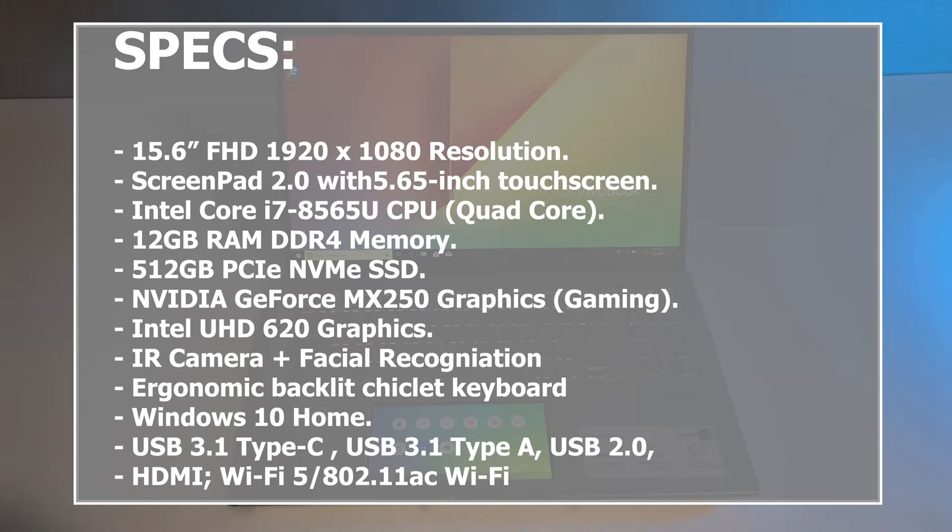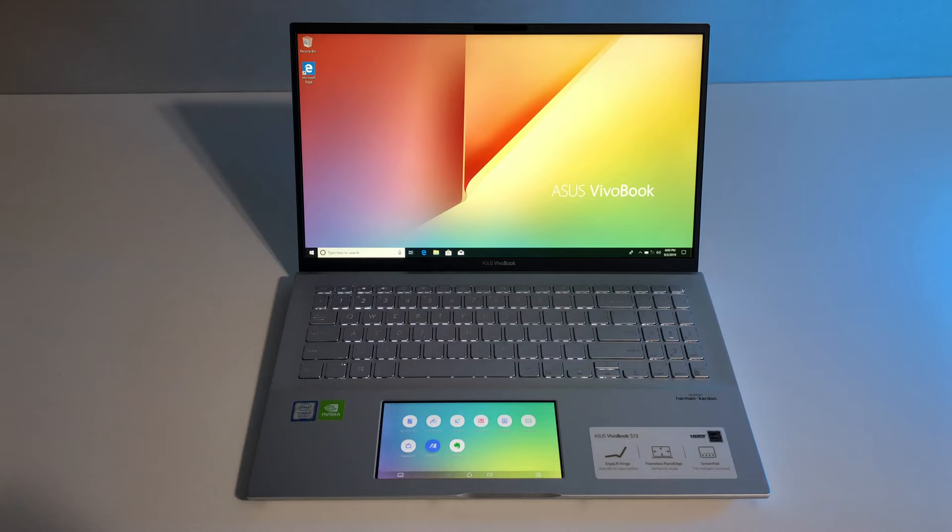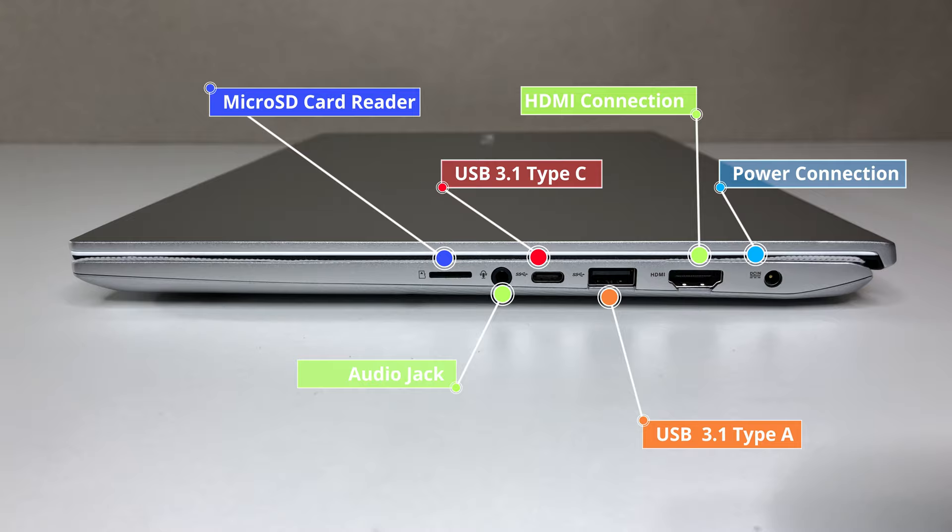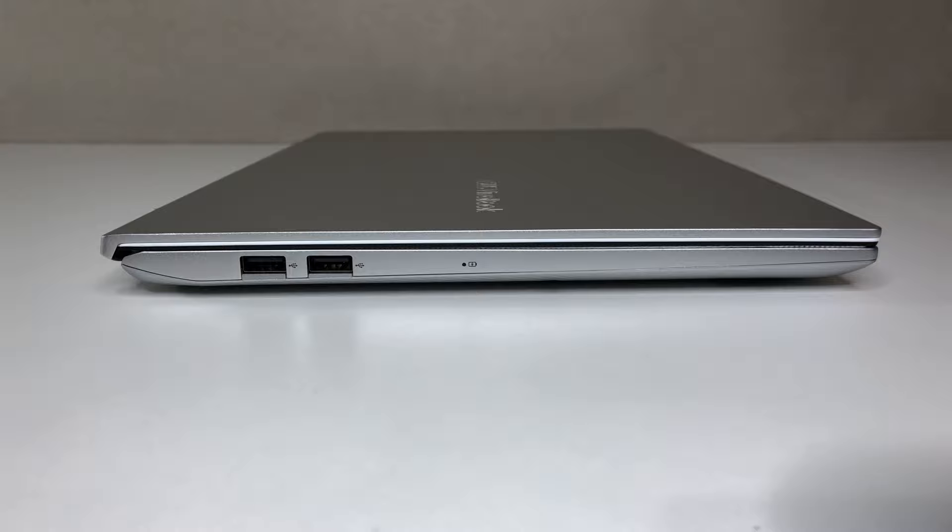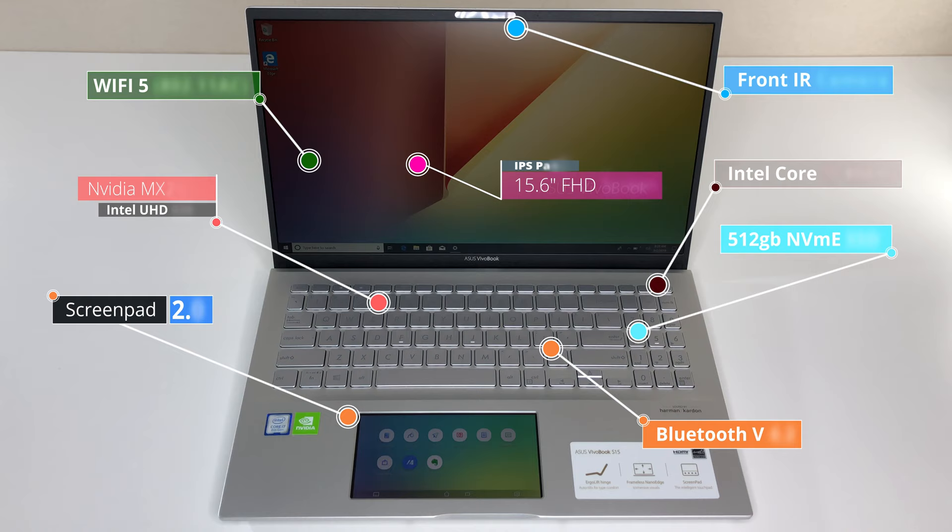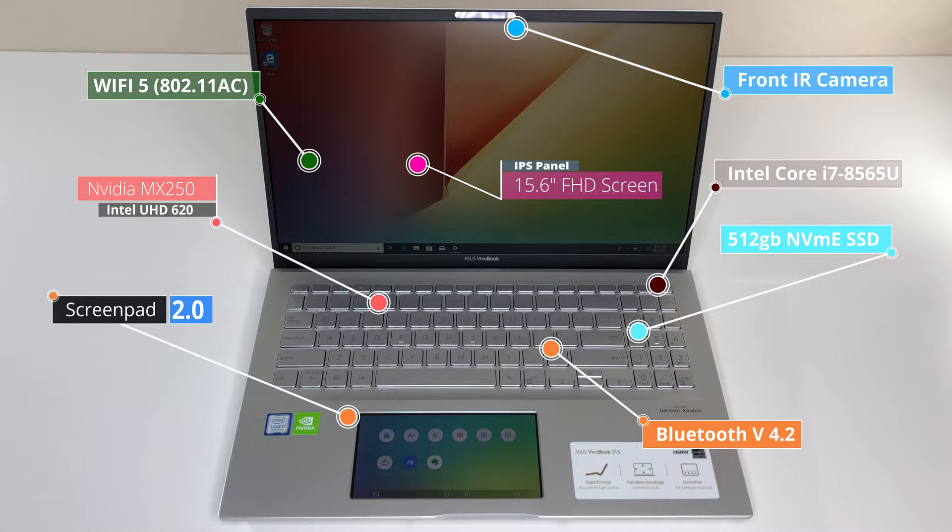Asus Vivobook S15 is equipped with latest connectivity options. It comes with one USB 3.1 Gen1 Type-C port, one USB 3.1 Gen1 Type-A port, one standard HDMI connection, one audio combo jack, one micro SD card reader, one power connection, two USB 2 ports, front-facing IR HD camera with facial login that supports Windows 10 Hello, Wi-Fi 5, 802.11ac dual band support and Bluetooth 4.2.